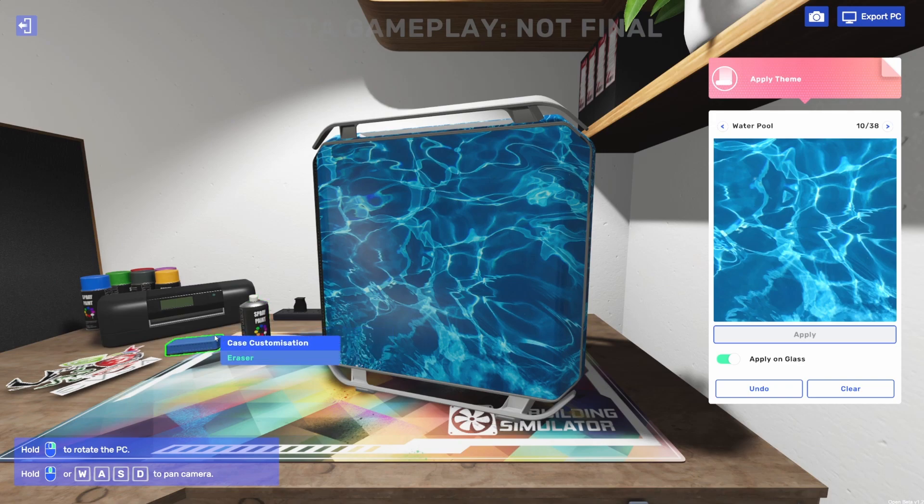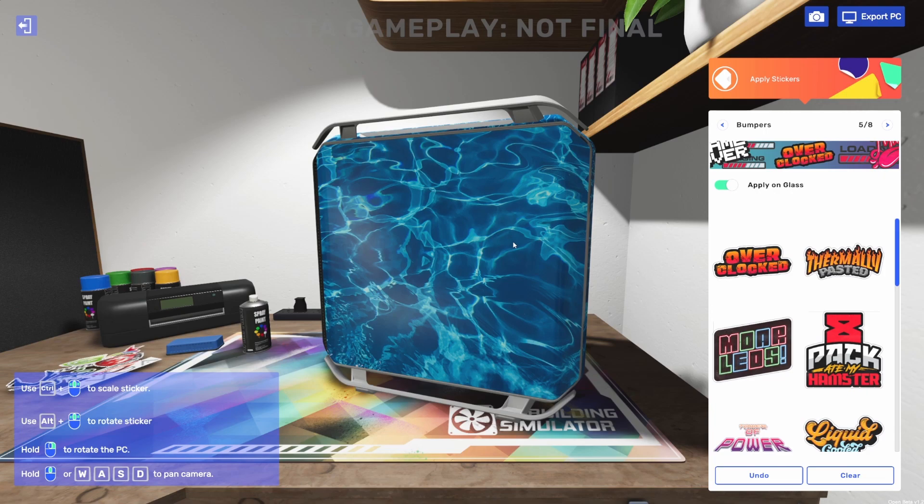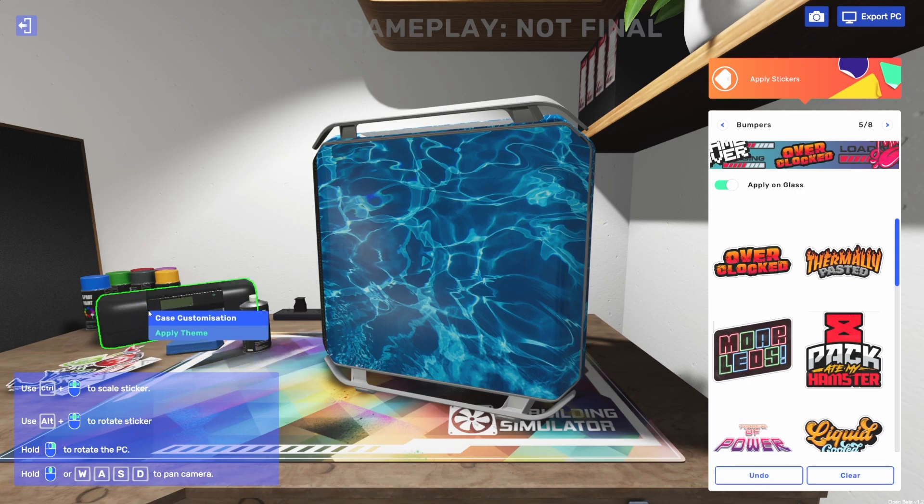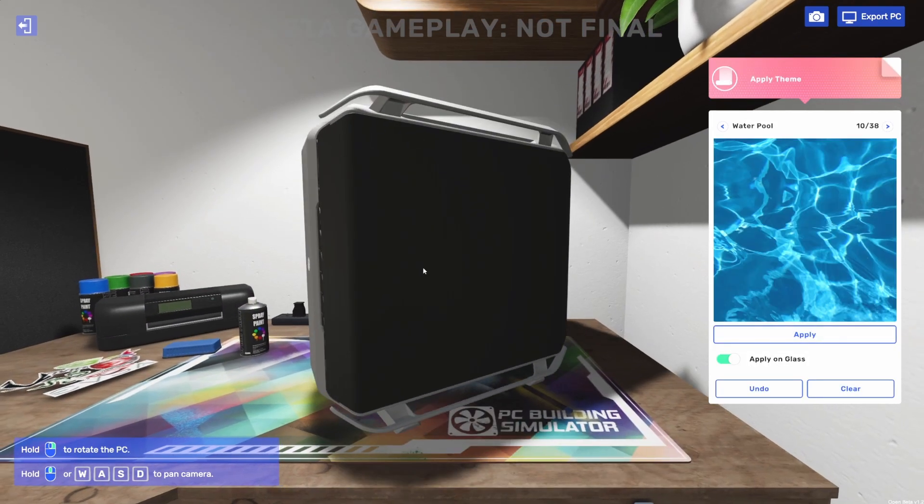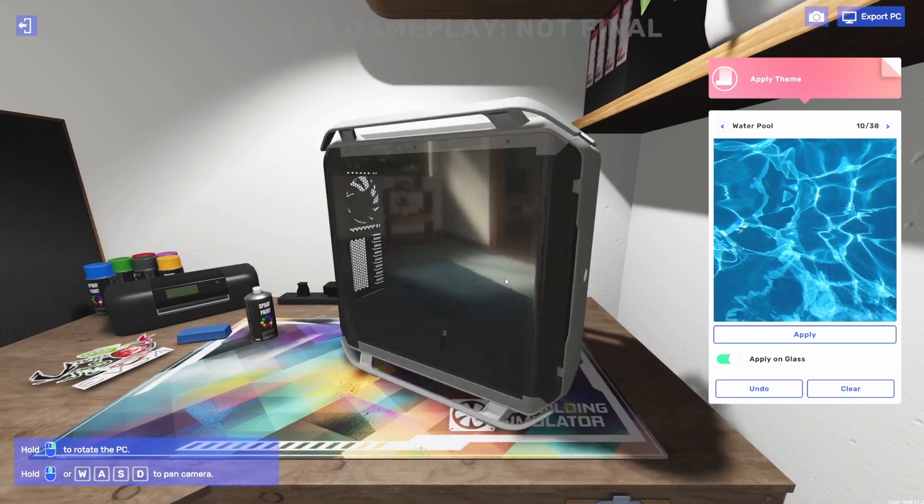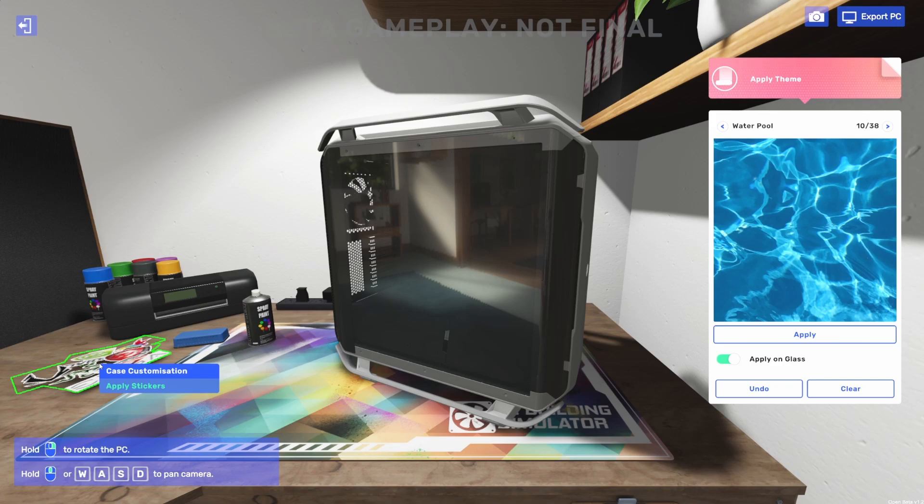Now stickers. Of course you could use this theme as the base, and then you could paint over it, you could apply stickers over it, or you could just clear it all out. So if we go back to theme and we hit clear, we're back to a clear case. So you can decide what you want to do. You can use the themes as a good starting point or you can just start from scratch.